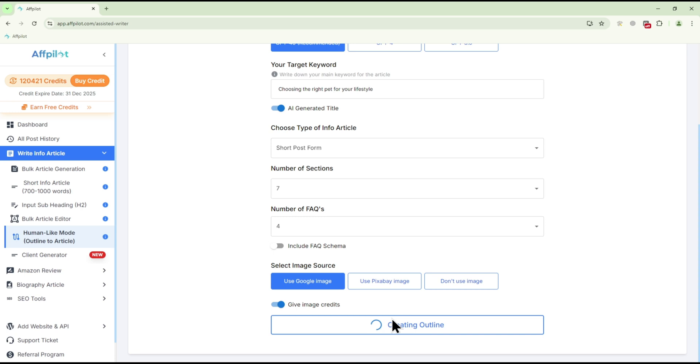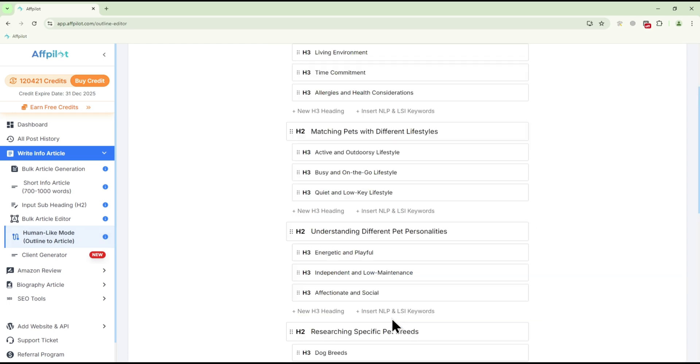And that's it. Your keyword is now processed, and you'll have your article outline ready in just a few minutes.